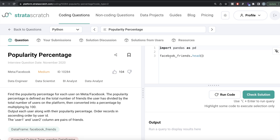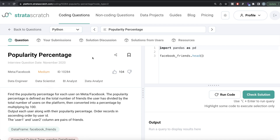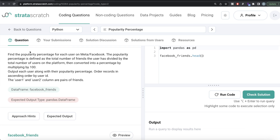Hey guys, welcome back to the channel. This channel, Every Data Science, is all about trying to learn different concepts in data science by practicing a lot of questions. In this video I'm going to solve a question on StrataScratch regarding popularity percentage, both using Python as well as MySQL, and walk you through how we can develop solutions to such problems. The difficulty level is medium and it has been asked in Meta or Facebook interviews.